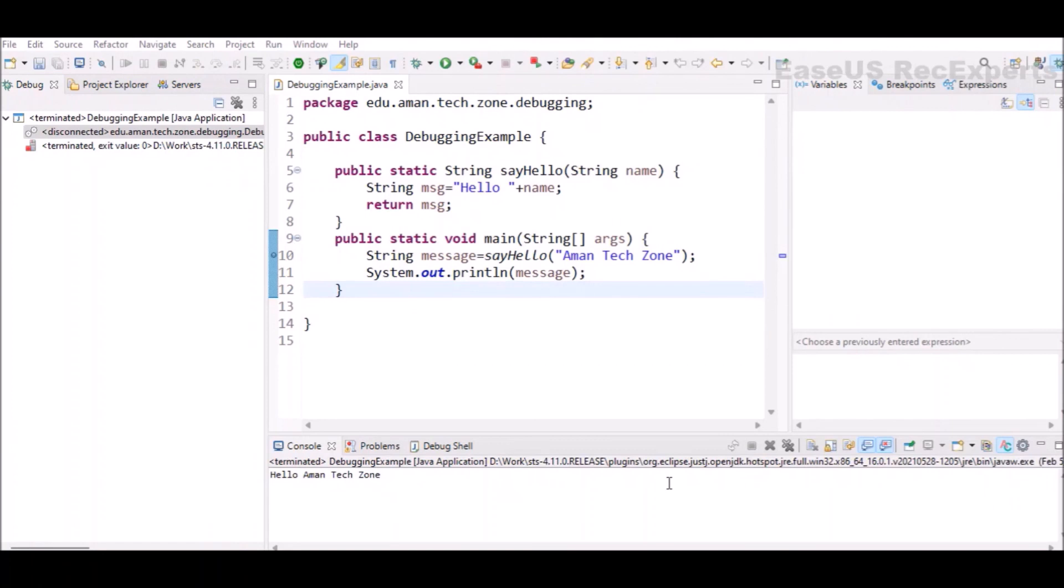This is how you can debug your Java program by applying breakpoints and using step over and step into options of Eclipse IDE. That's it for this video.